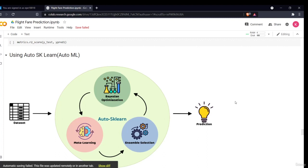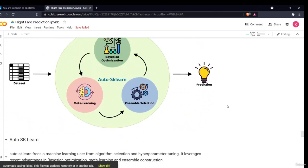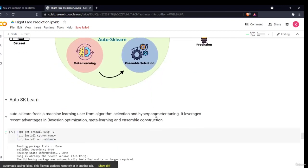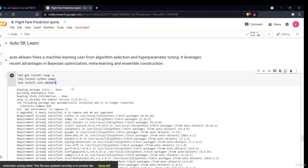Welcome to our last section of this project — model building using automated machine learning. As I discussed in the introduction video, automated machine learning will automate all the model building and hyper-tuning part for us. We'll be using Auto-Sklearn. There are different libraries such as TPOT, Auto-Sklearn, Auto-Keras, and Spy-Keras, but I'll be demonstrating this project with Auto-Sklearn. Auto-Sklearn frees a machine learning user from algorithm selection and hyper-parameter tuning. To install Auto-Sklearn, you have to use three commands in order: first install fig-y, then cython-numpy, then auto-sklearn. It will take around one to two minutes to install.